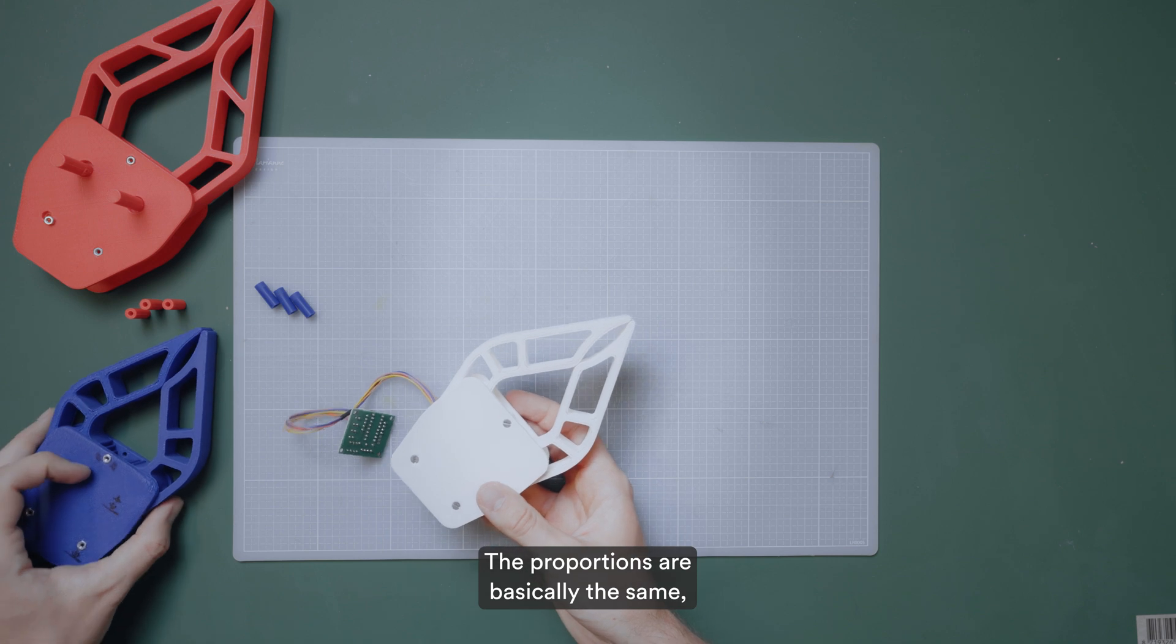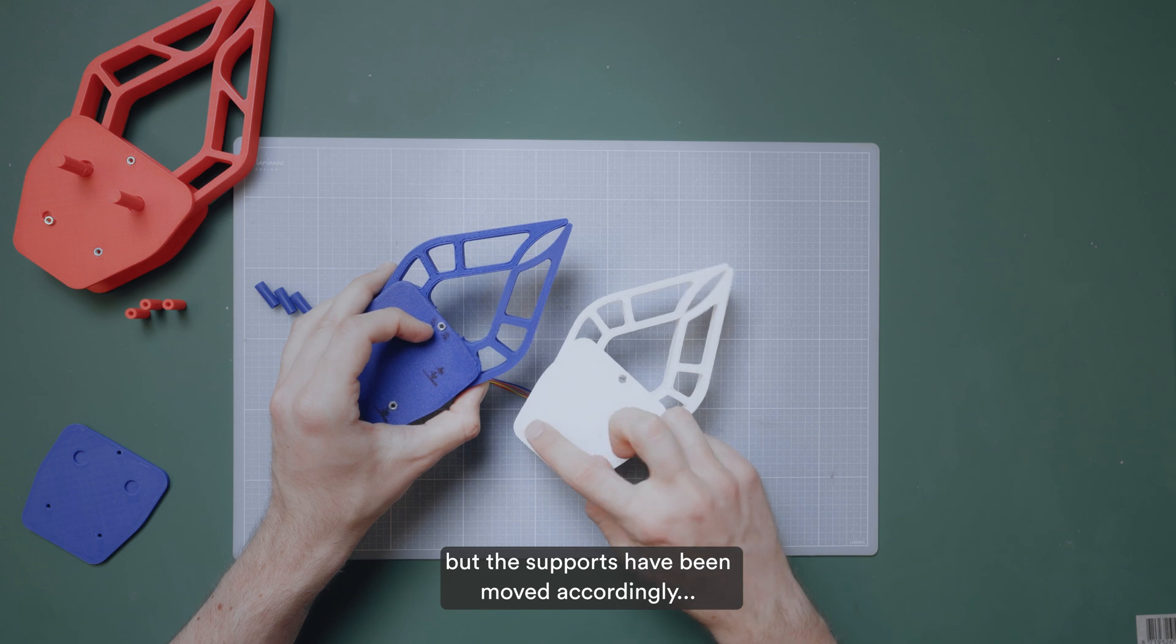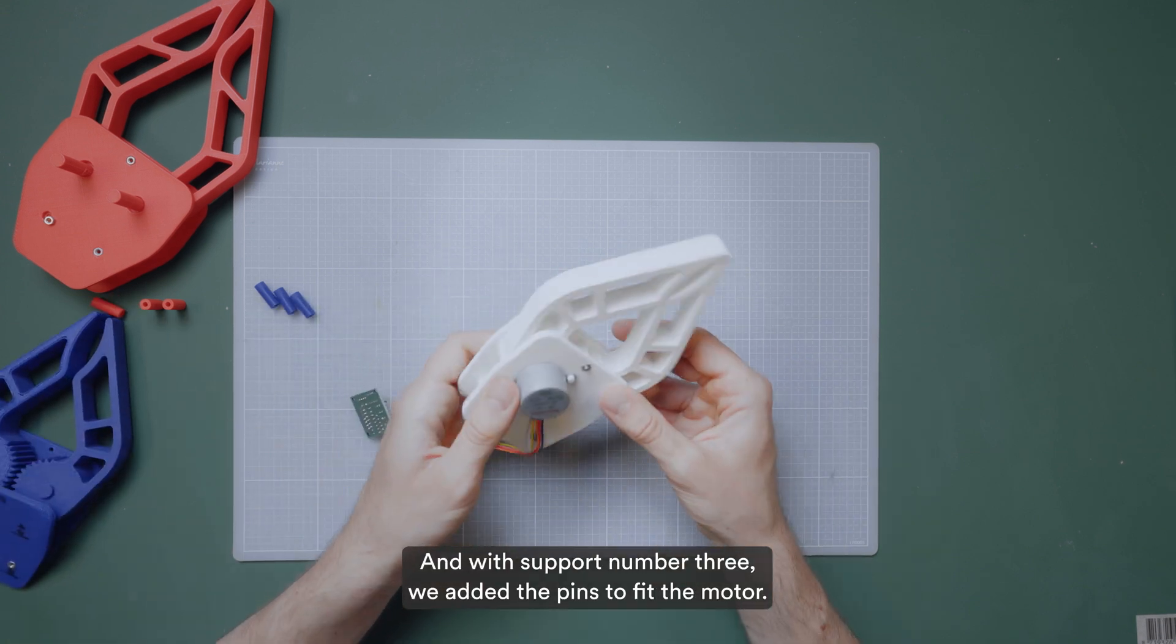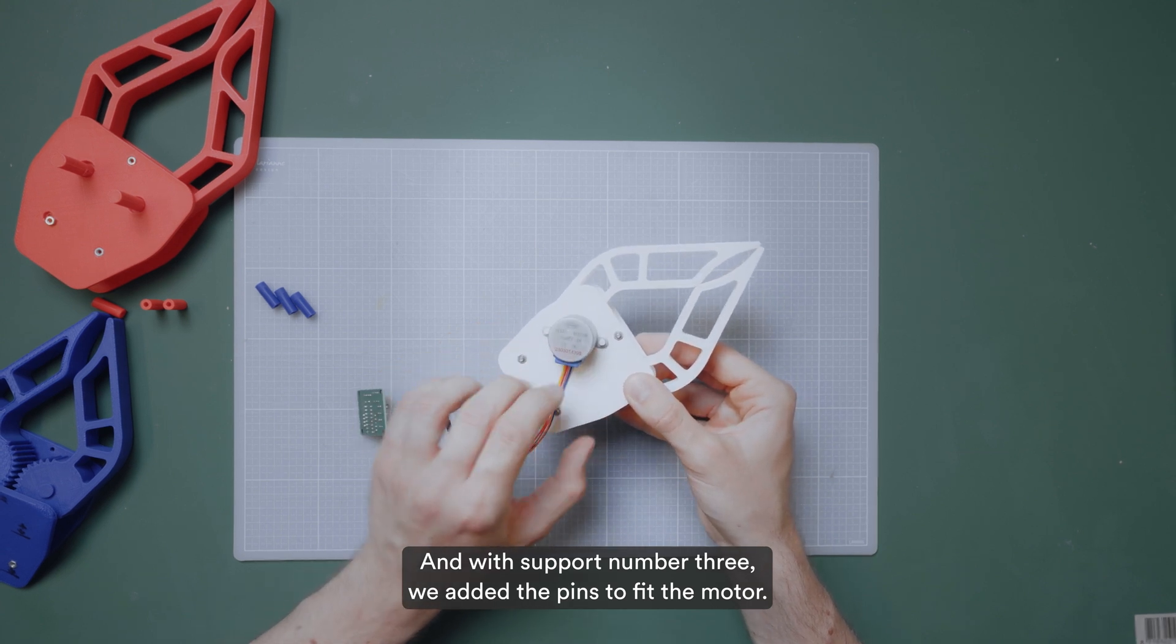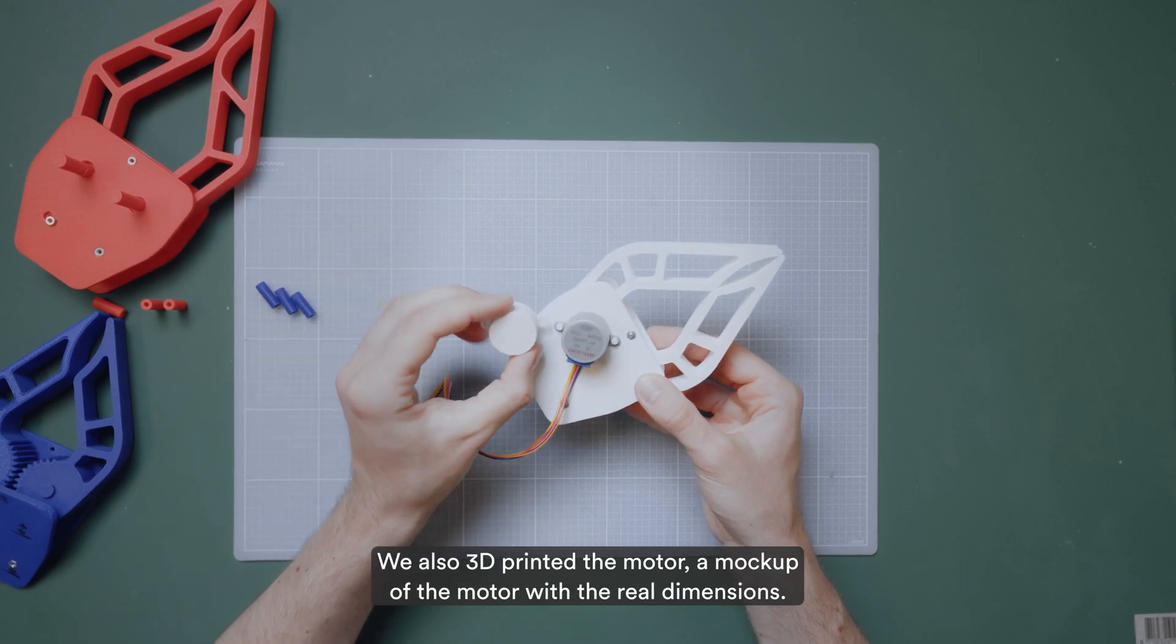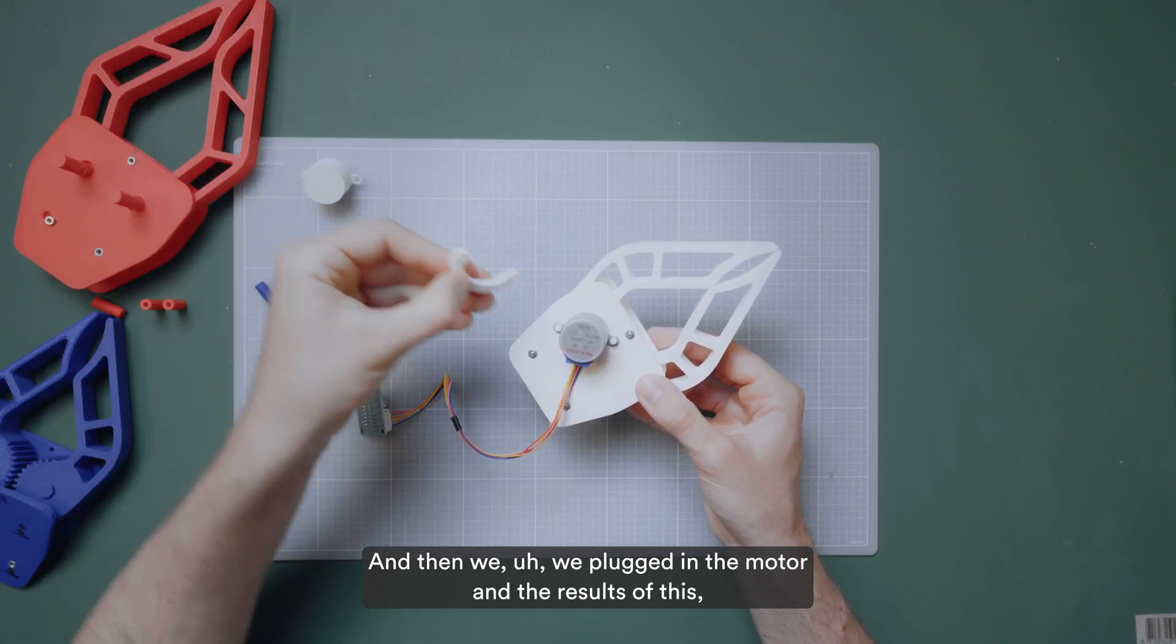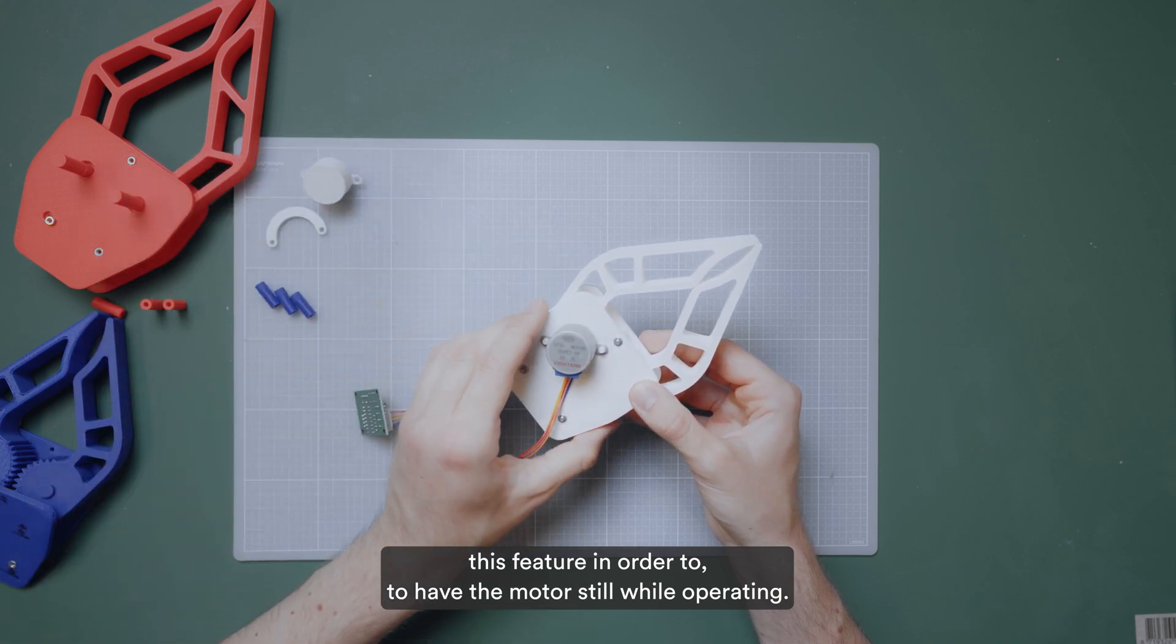The proportions are basically the same, but the supports have been moved accordingly to the previous considerations. And with prototype number three, we added the pins to fit the motor. We also 3D printed the motor, a mock-up of the motor with the real dimensions. And then we plugged in the motor. And there is also this feature in order to have the motor still while operating.